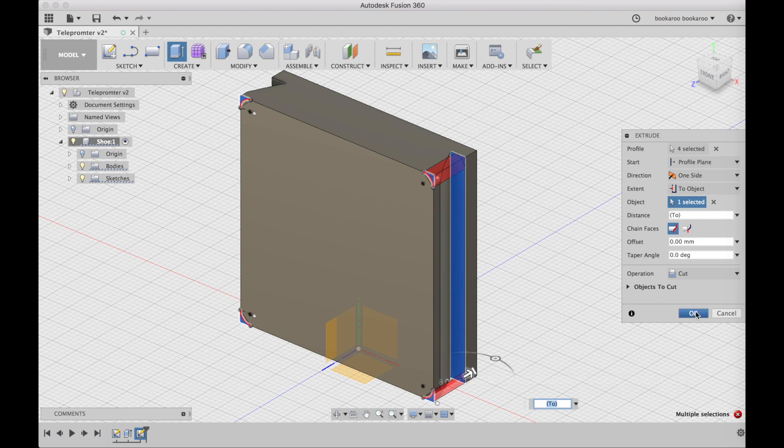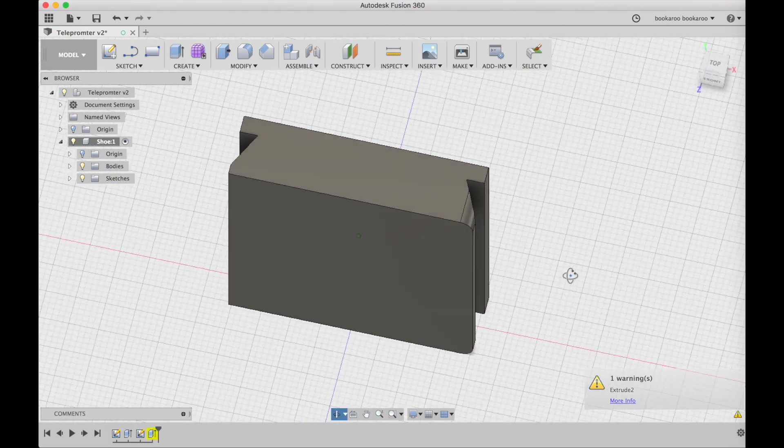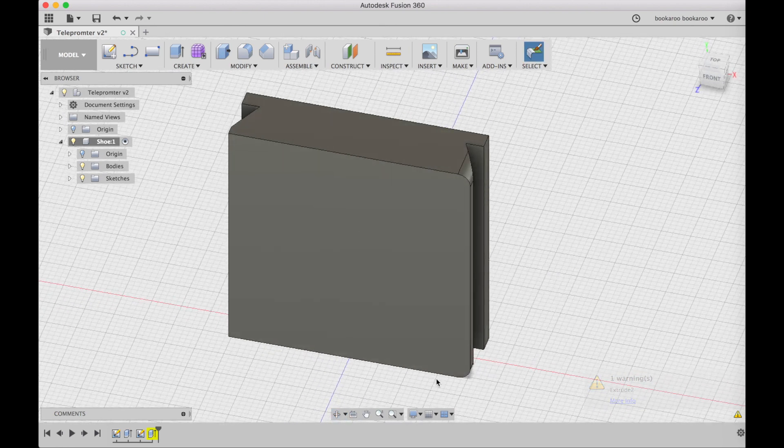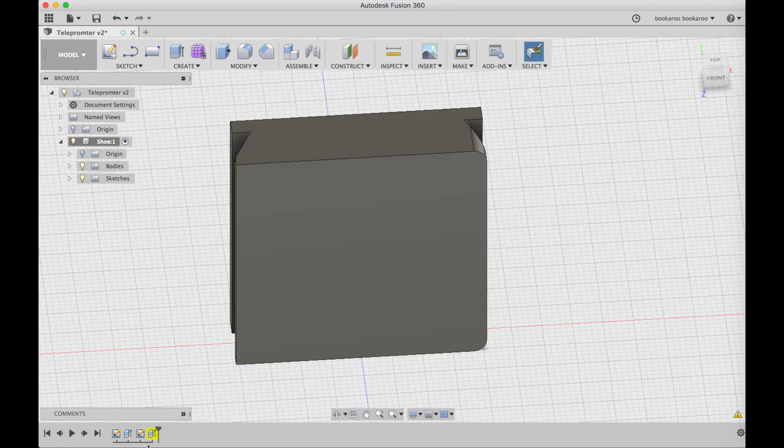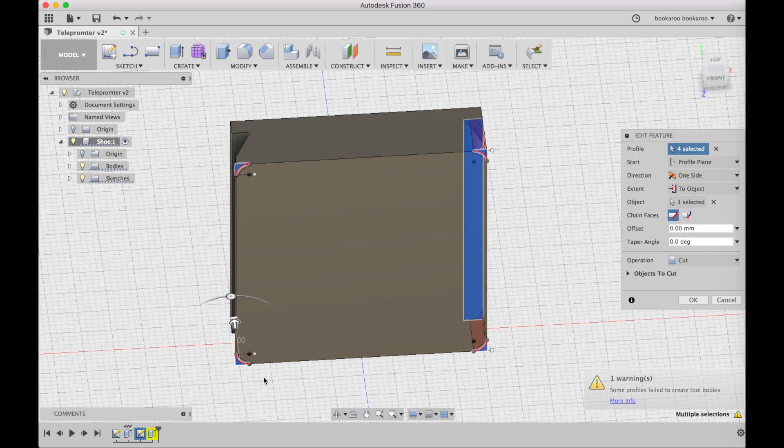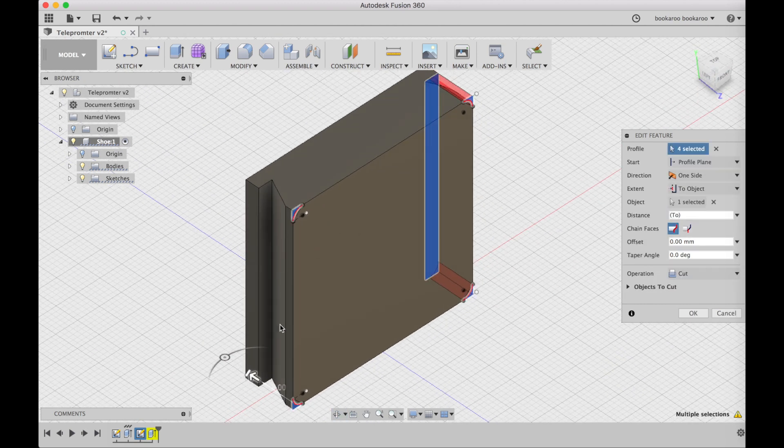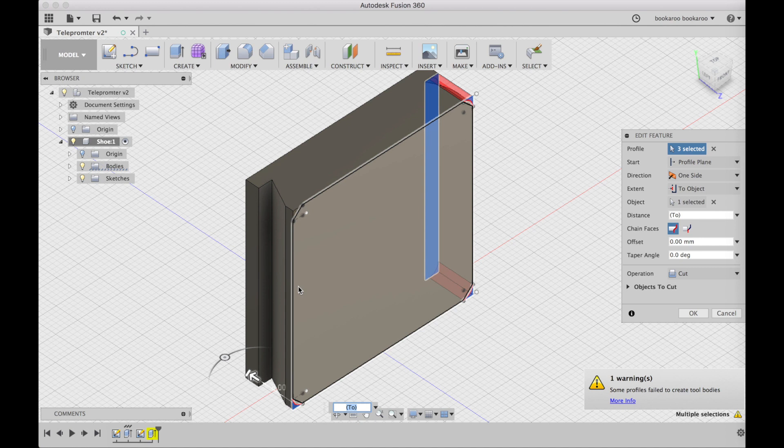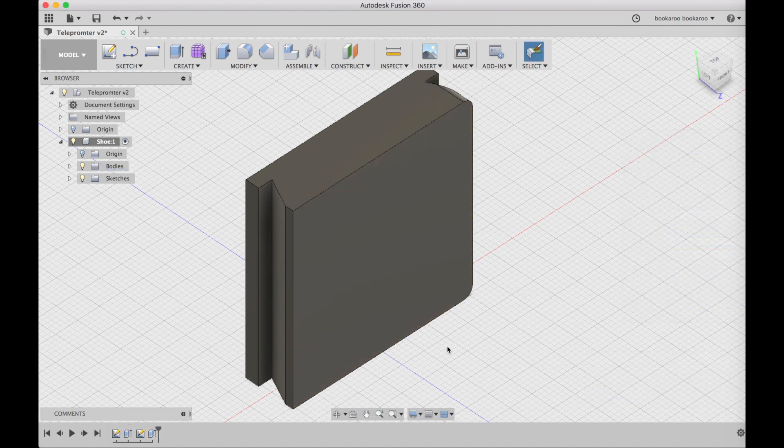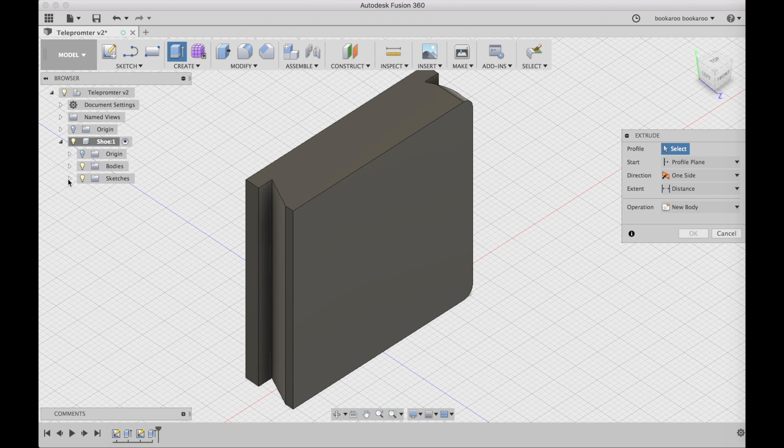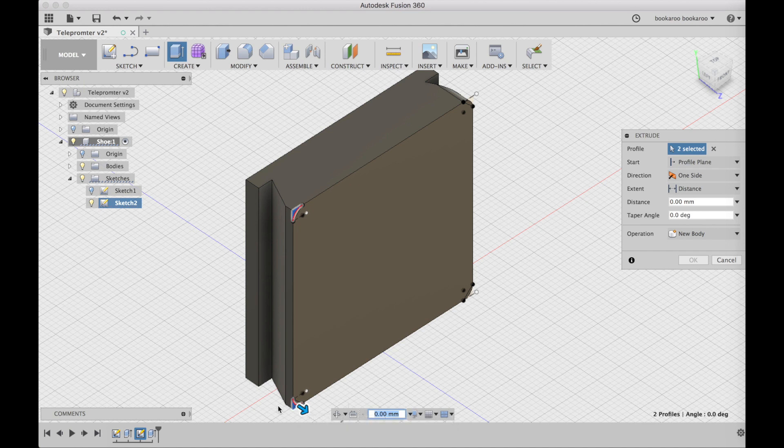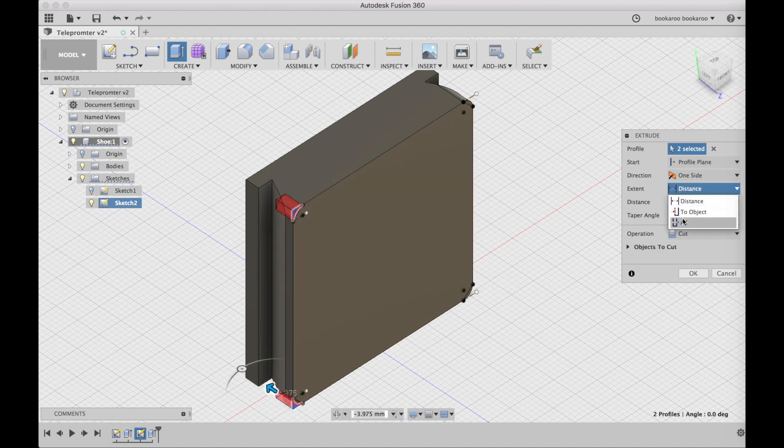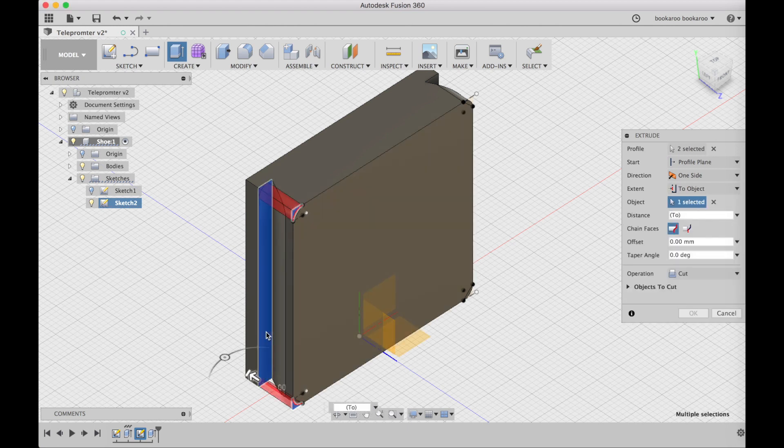But if I push OK there's an error because the other side doesn't have that face. So I'm going to delete those two from the selection of the first extrude and just do a second extrude. I need the sketch back and then do another extrude to the face on the other side like that.